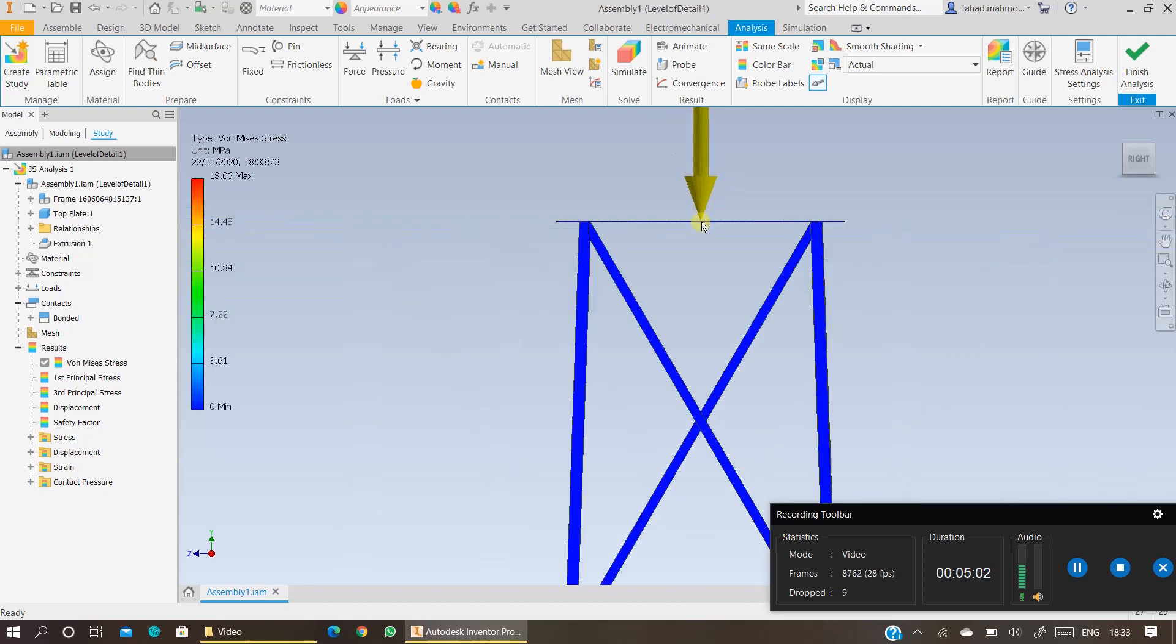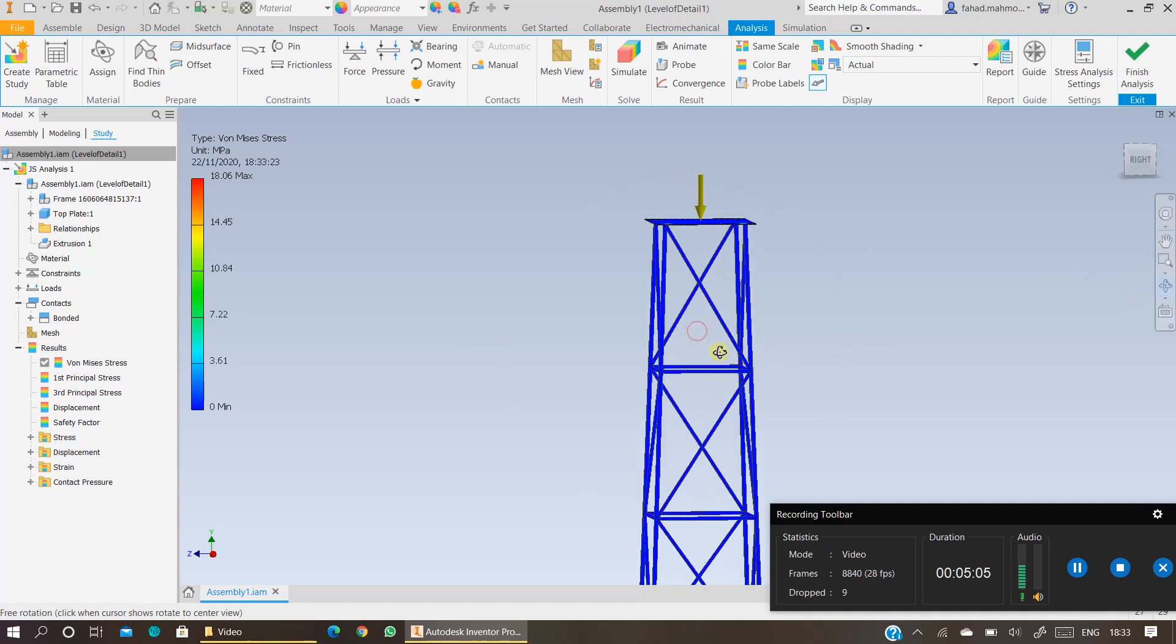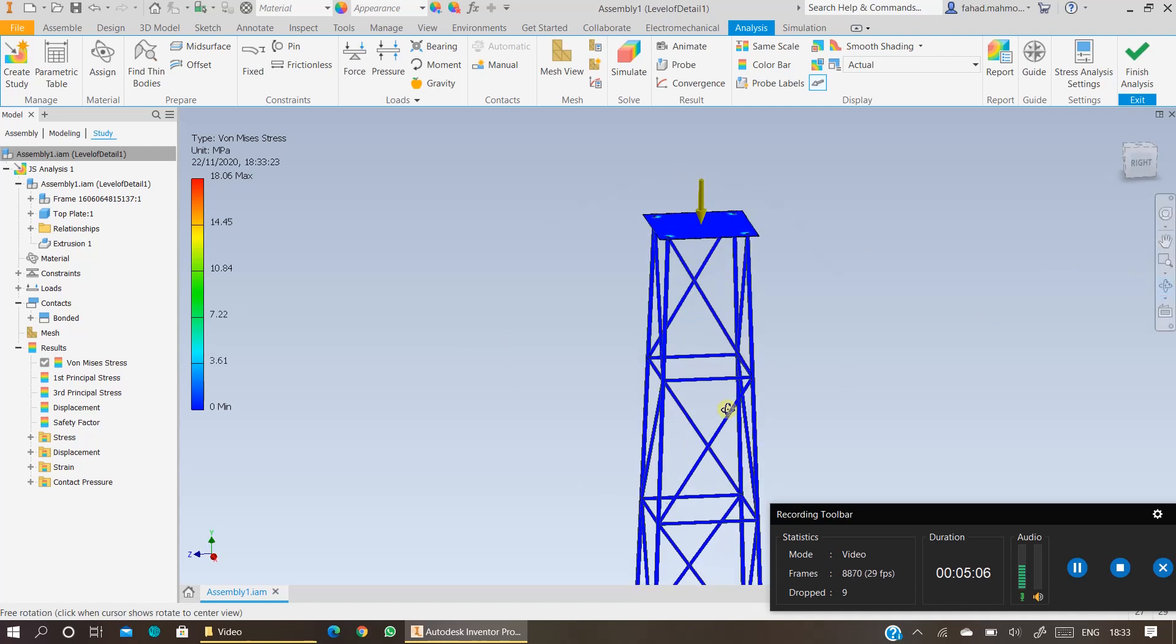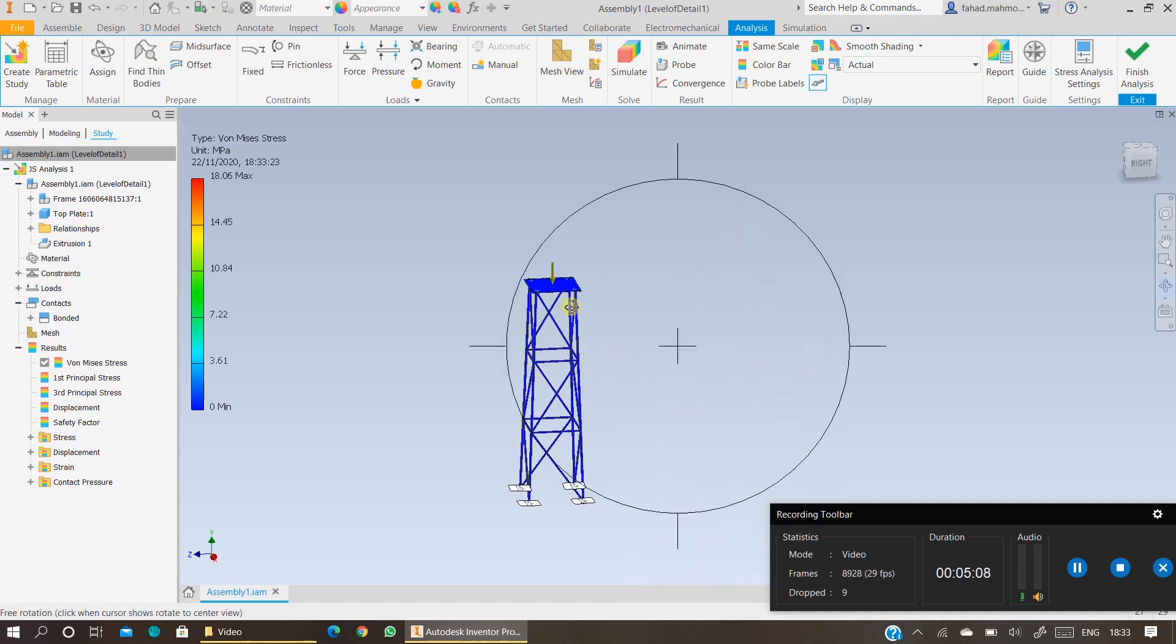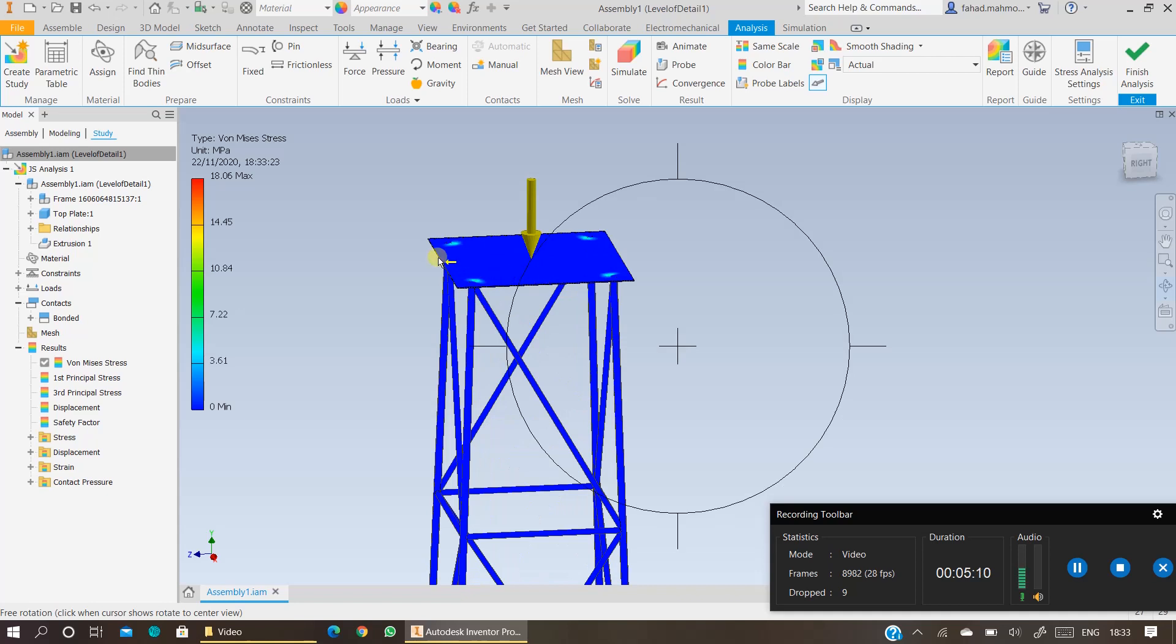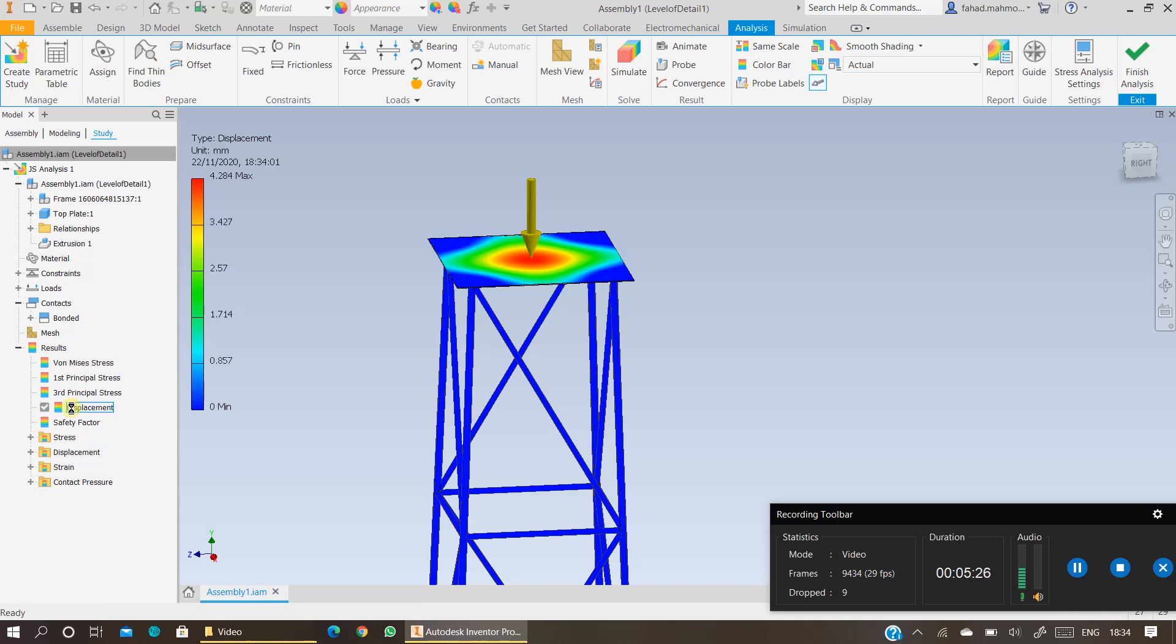In order to view the results, you can look at the contours. How the jacket structure is behaving under the influence of 25,000 newtons of force. So the stress which has been developed is 18 megapascals. Von Mises stress and the displacement is your main concern.